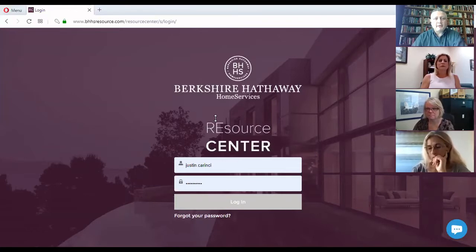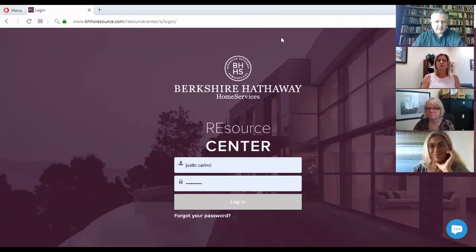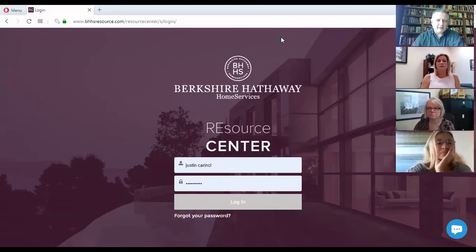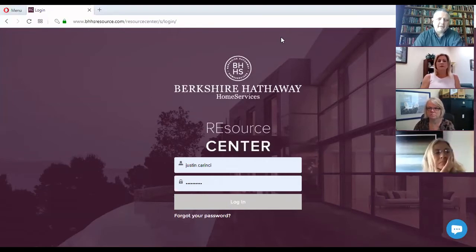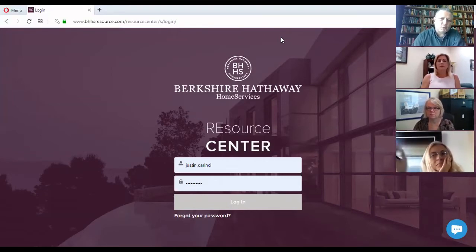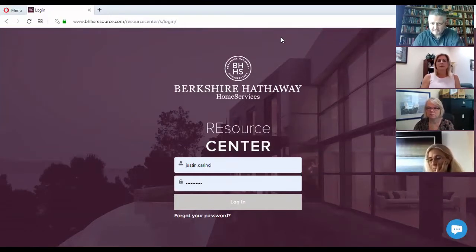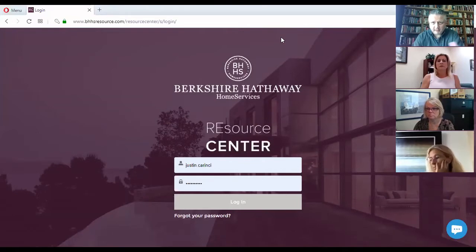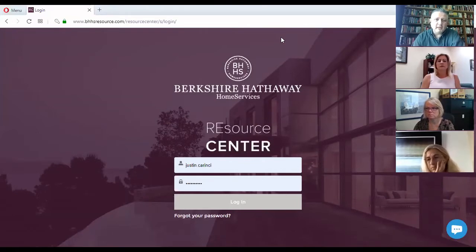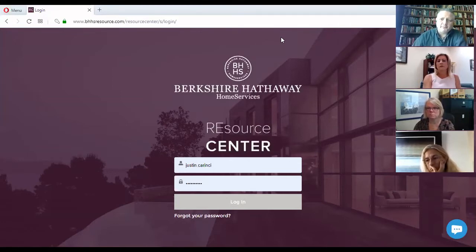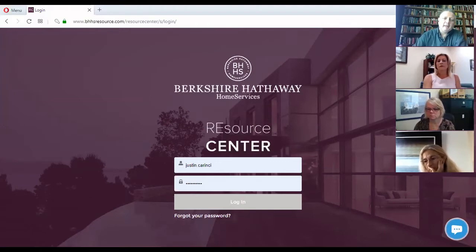That right there on the screen, can you see this on my screen? Can you see my information? Awesome. So 954-598-4611, that is my cell number. You can call me or text me any time if something from the presentation needs further clarification. My email address is justincarinci, C-A-R-I-N-C-I, at bhhsfloridarealty.com.